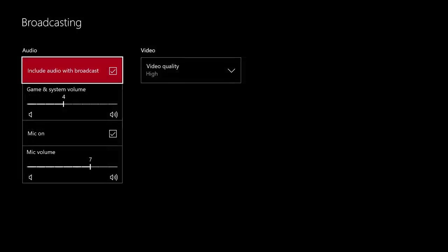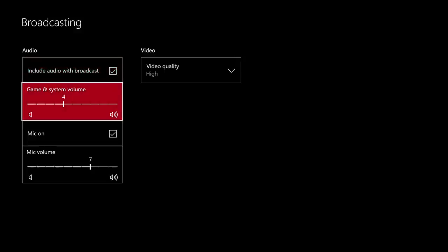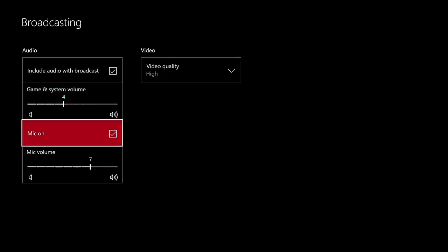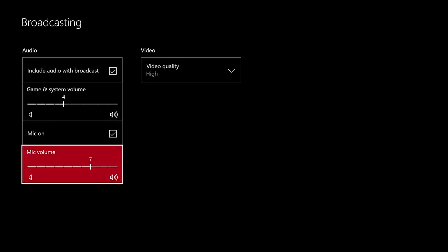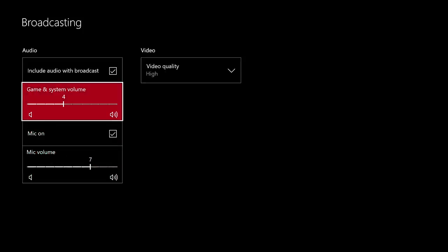When you get into the broadcasting settings there's a few things you can do. You can include the audio with the broadcast, you can turn it on and off. Game and system volume, you need to adjust this so you have the proper volume level so they can hear you and you still hear the game. You want to make sure your mic is turned on so everybody can hear what you're saying. And you can adjust the mic volume.